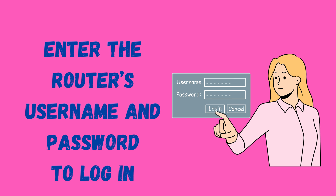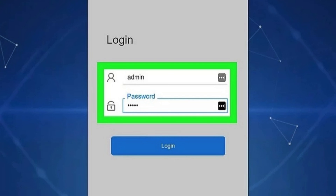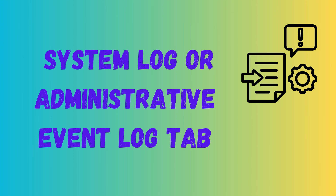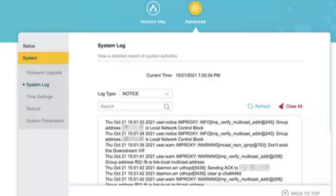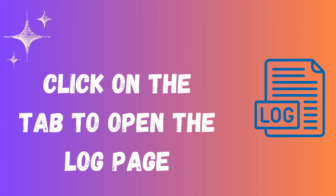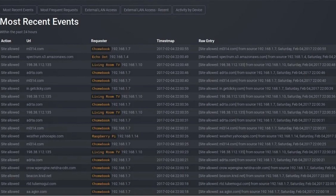On the router's dashboard or navigation bar, look for the System Log or Administrative Event Log tab. Other routers will have this tab under System Settings or Advanced Settings. Click on the tab to open the log page. You can then view your browsing history and take the necessary actions. That's how you can check the browsing history on a Wi-Fi router.